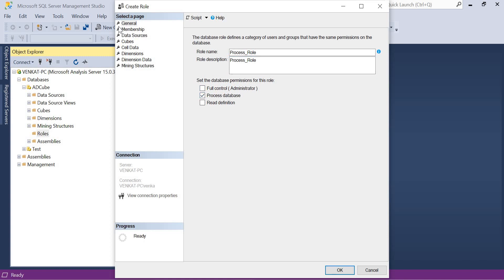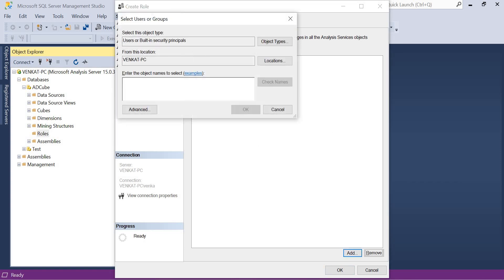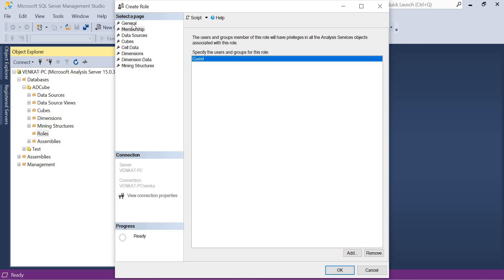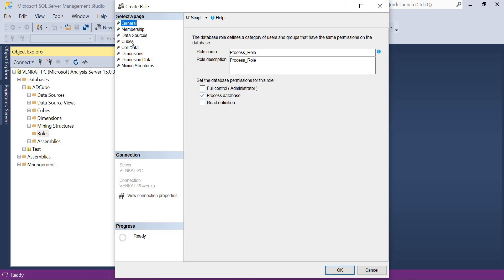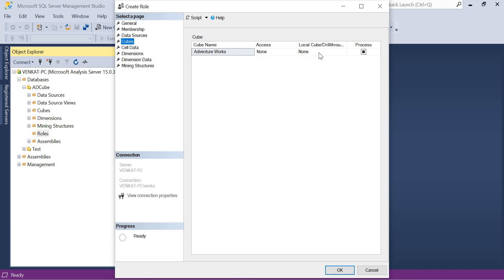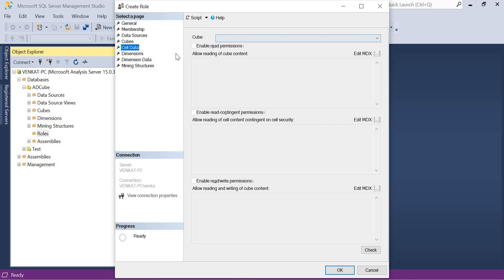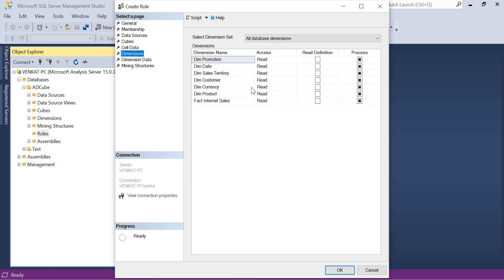Once you move to the next option, I am not specifying people's names in the General tab. To specify the list of people who belong to the Process Role, go to Membership. Click Add and provide the names of the people — I'm just entering 'guest' here. Click OK. Now the people who log in as 'guest' will get the Process privilege. Under Data Sources and Cubes you can see they have only Process access and no cube Read access, and for Dimensions they can read and process.